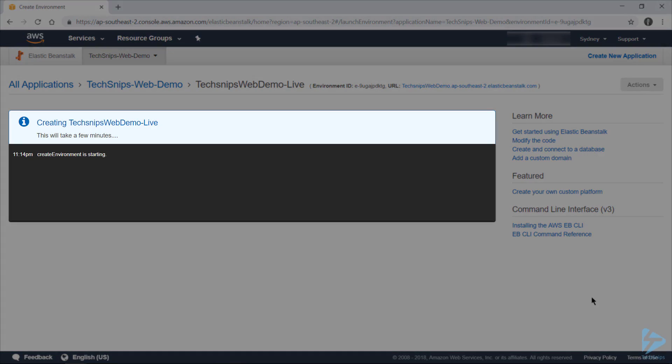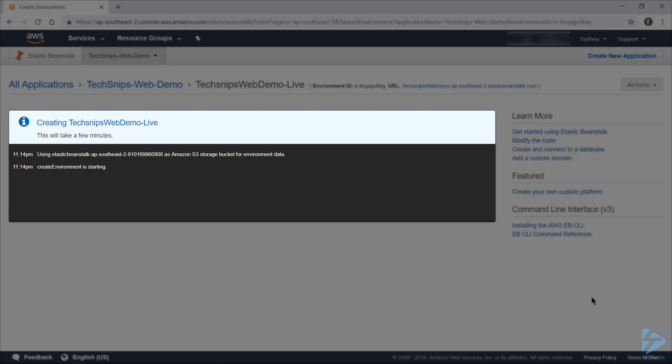And that'll go off and it's going to start spinning up all the resources that we need to support this application. So that will include IP addresses, the load balancer, auto scaling groups, and the actual EC2 instances themselves.